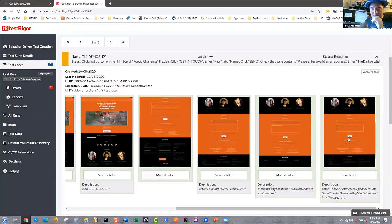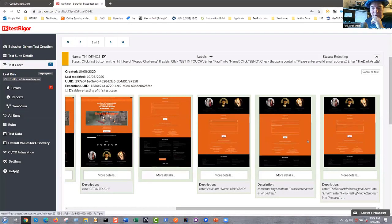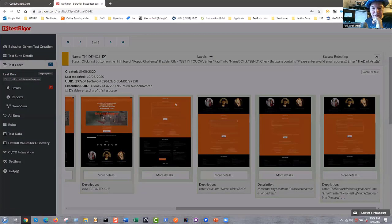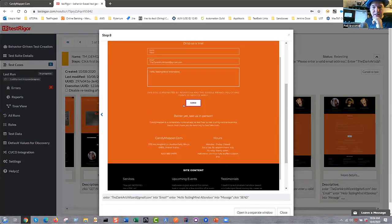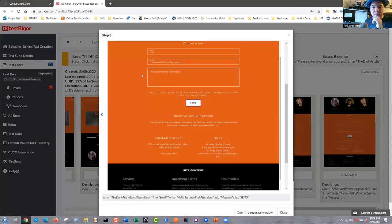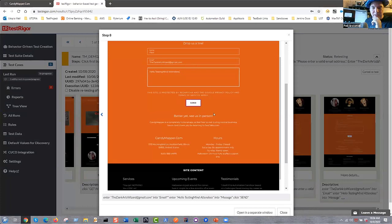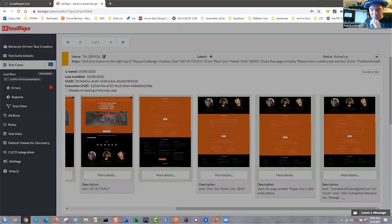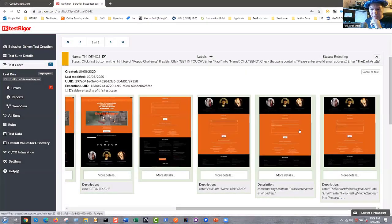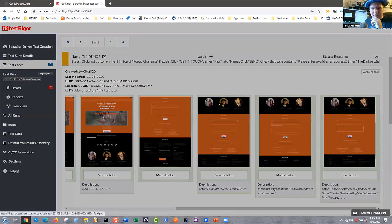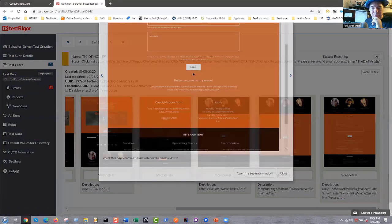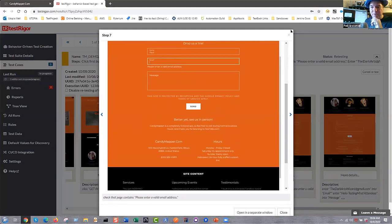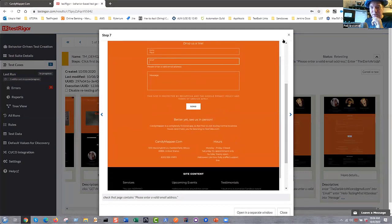And at the very end, it is populating in our messages over here saying click on send highlighted in purple. It says, hello, testing mind attendees. There's my correct email address. And it is. One other validation. We want to check that the page contains, please enter a valid email address. And it does say, please enter a valid email address. That is pretty cool.